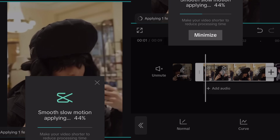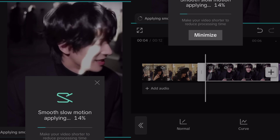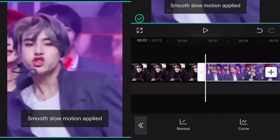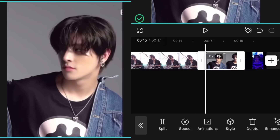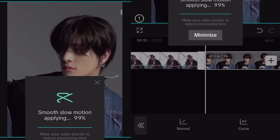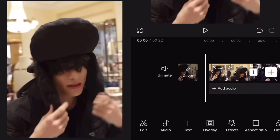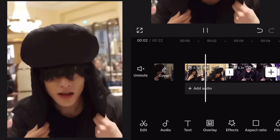Now do this on every clip of yours. As I said, you don't have to do these steps if your clips are already slowed down. Now our smooth slow-mo is ready.